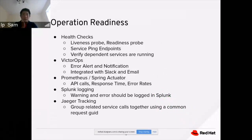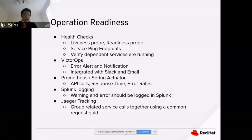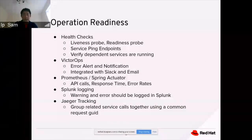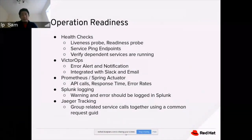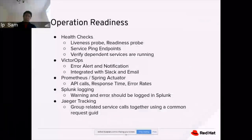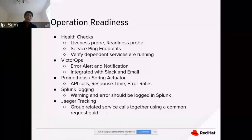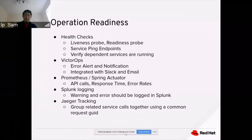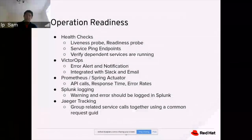Another benefit of OpenShift is operational readiness. Health checks include liveness probe and readiness probe, which can ping the service endpoint and verify that dependent services are running. VictorOps integration allows error and alert notifications to be sent to engineers when there's a production issue. Integration with Slack and email ensures engineers get notified of production issues. Prometheus is also integrated with OpenShift — it tracks API calls, requests, response time, and error rate. When there's a performance issue or an error message is occurring too many times, Prometheus flags and sends out a notification.